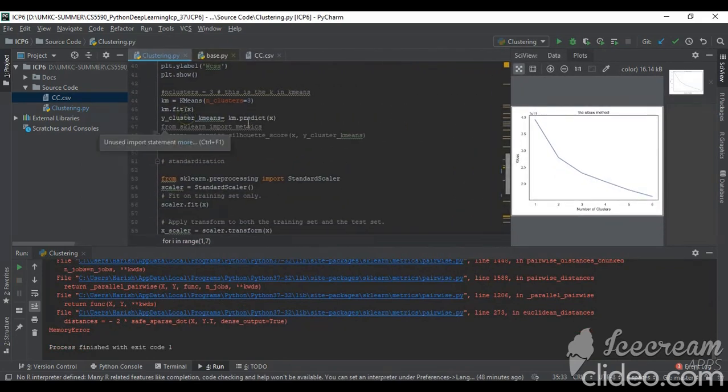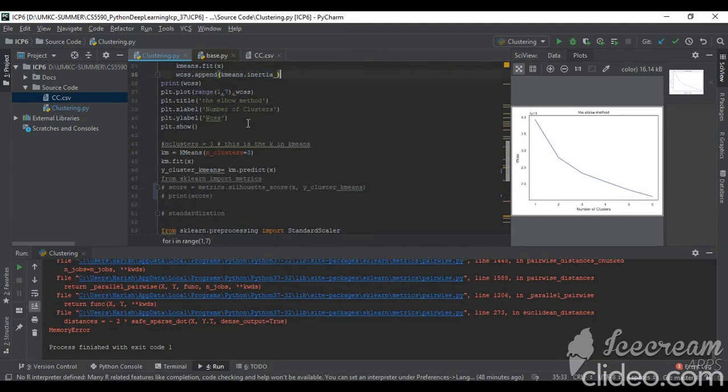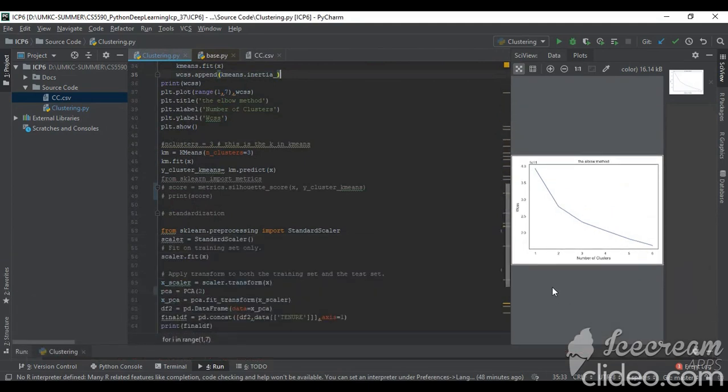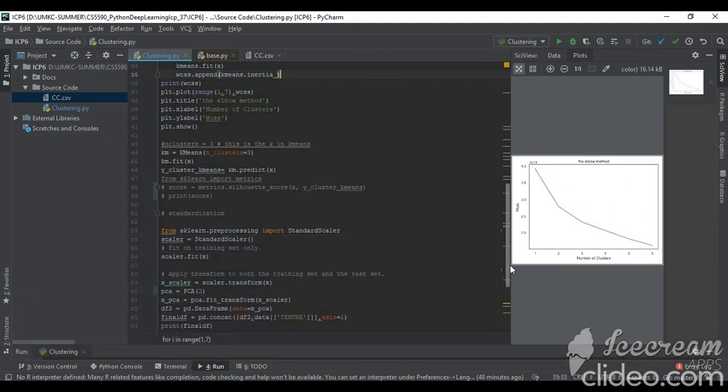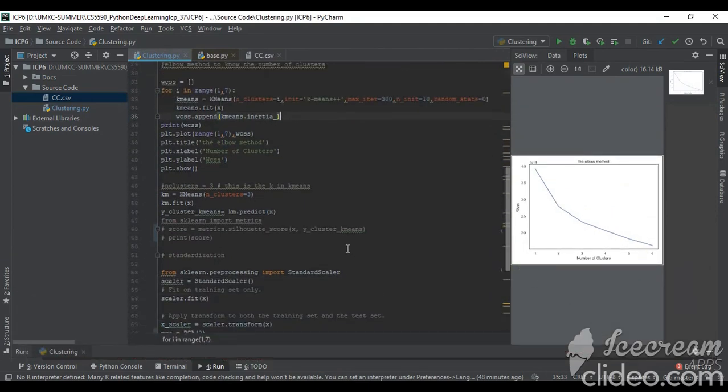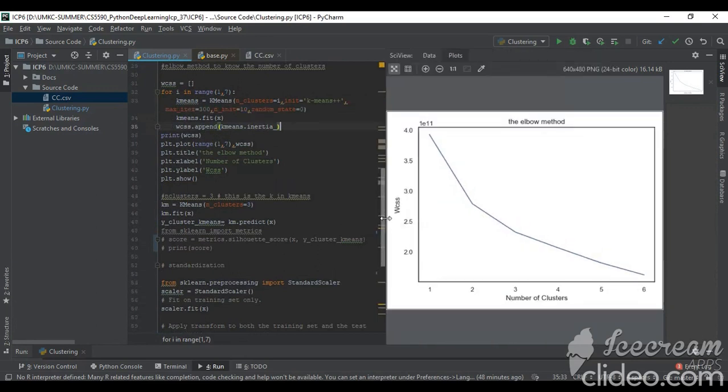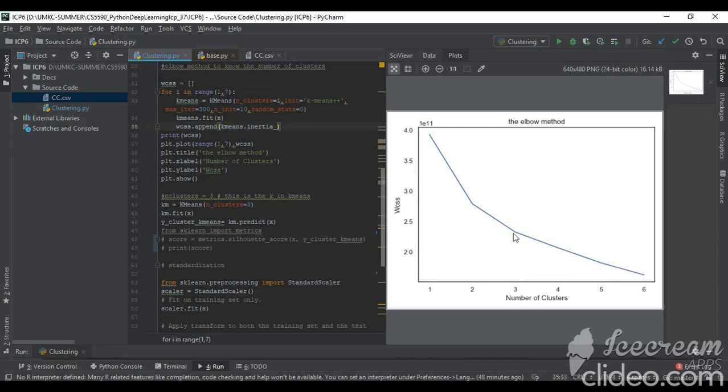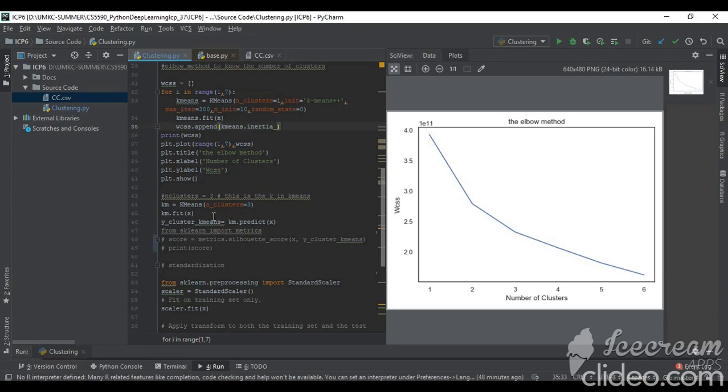As I told you, when I run this I will be getting the plot where I am checking how many clusters will be the optimal solution. As you can see, I am getting the values. At the third cluster, after that there is no bending like an elbow. So I am considering three as the optimal number of clusters.